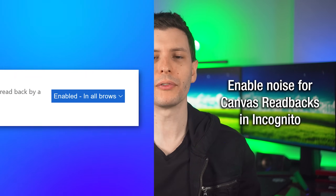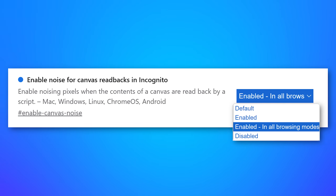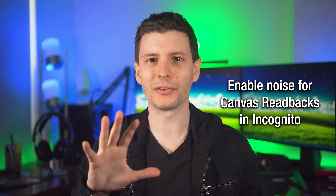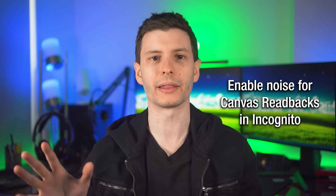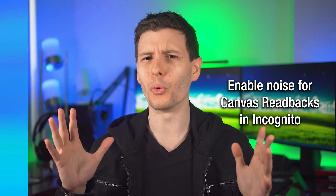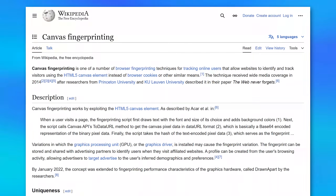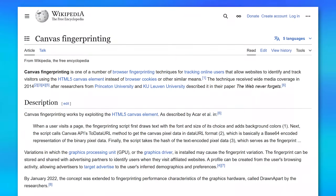This next flag is also more for privacy, and it's called Enable Noise for Canvas Readbacks — I would actually set this to enable in all browsing modes, not just incognito. Websites can use techniques called fingerprinting to analyze information about your browser itself to track you, even if you don't have cookies or are using a VPN. Apparently the way your browser renders certain graphical elements can be unique, and they can track you based on that. This flag slightly randomizes certain properties so it's always going to be different. There are probably other ways they can track you, but it's just one less thing.